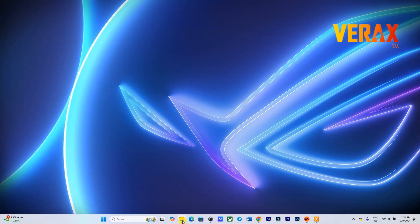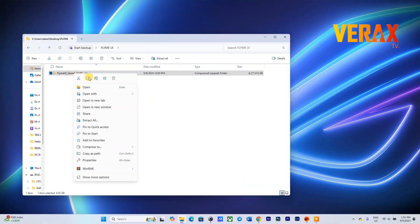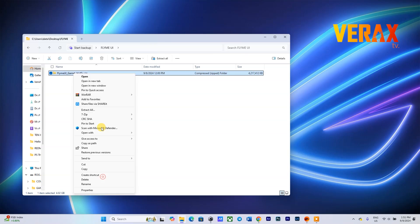On your PC, you need to download the FlymeOS ROM file. The download link is provided in the description box. Now simply extract the ROM file.